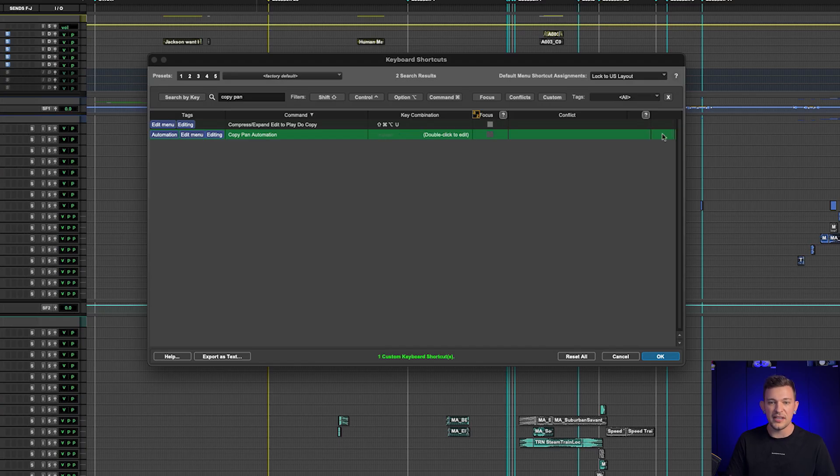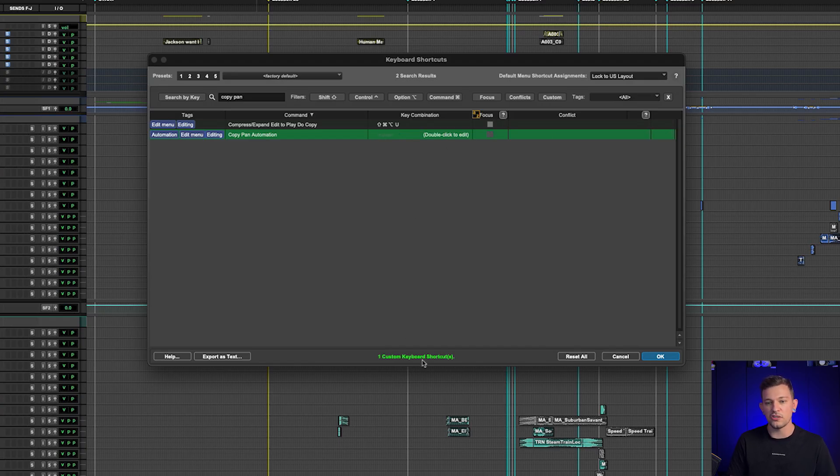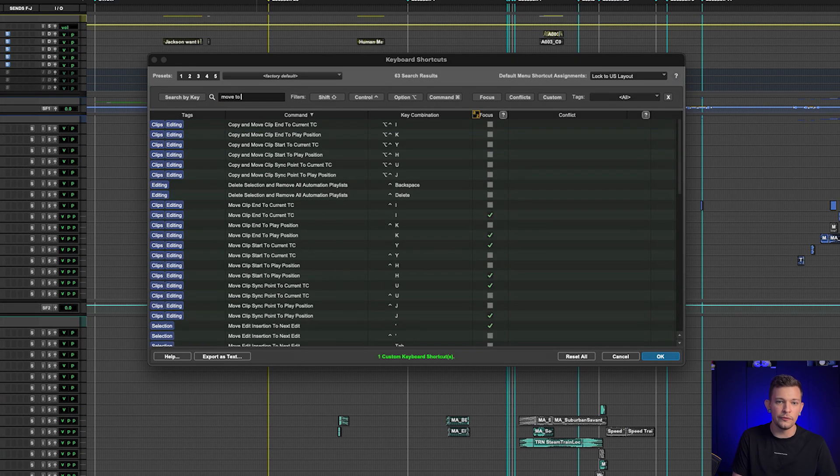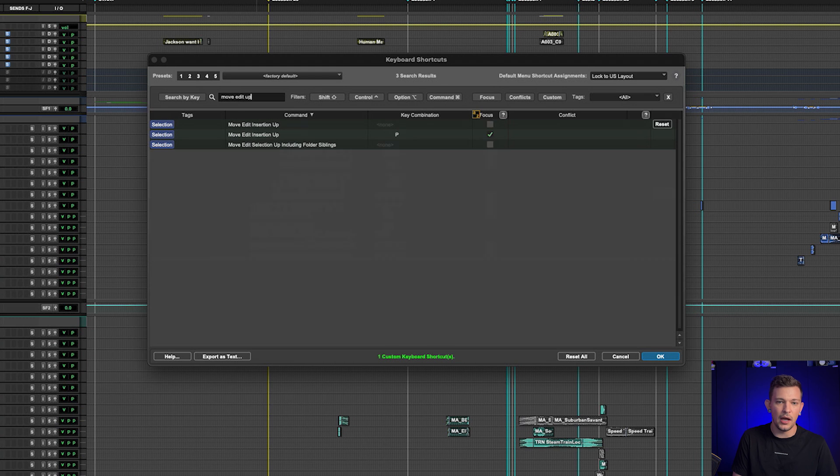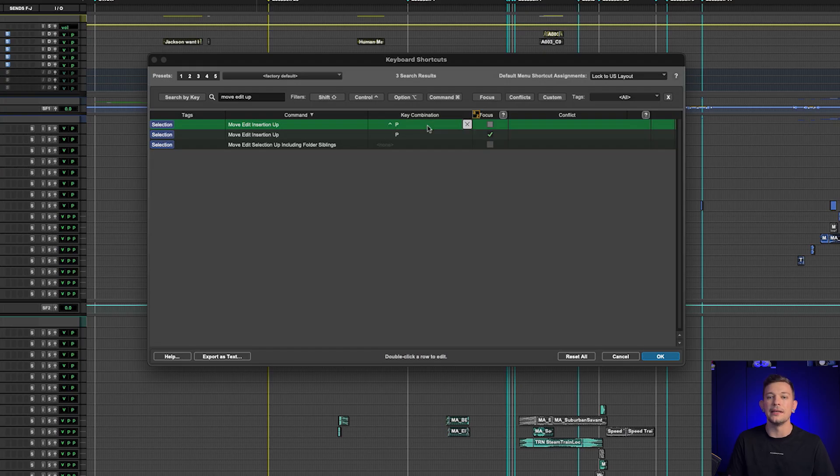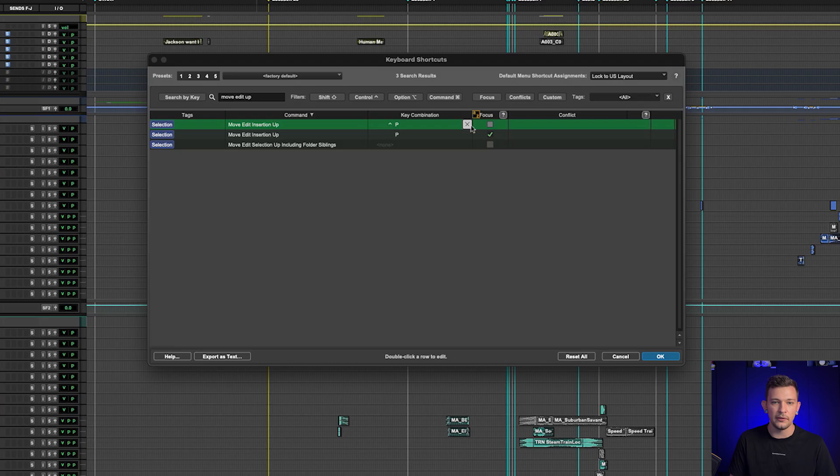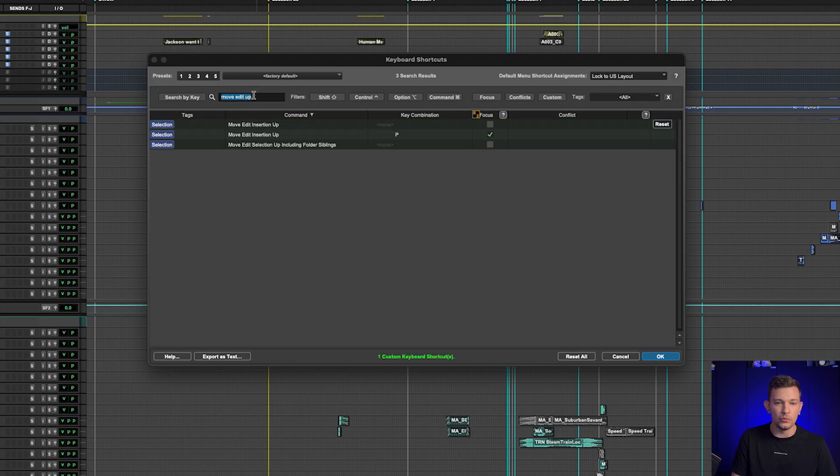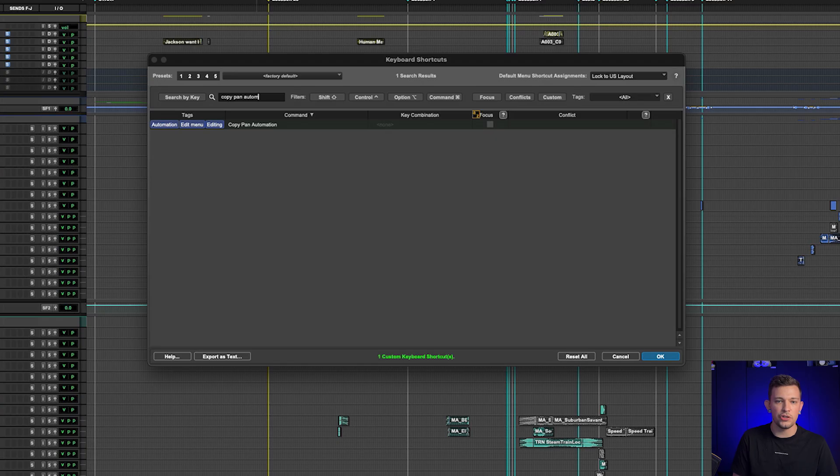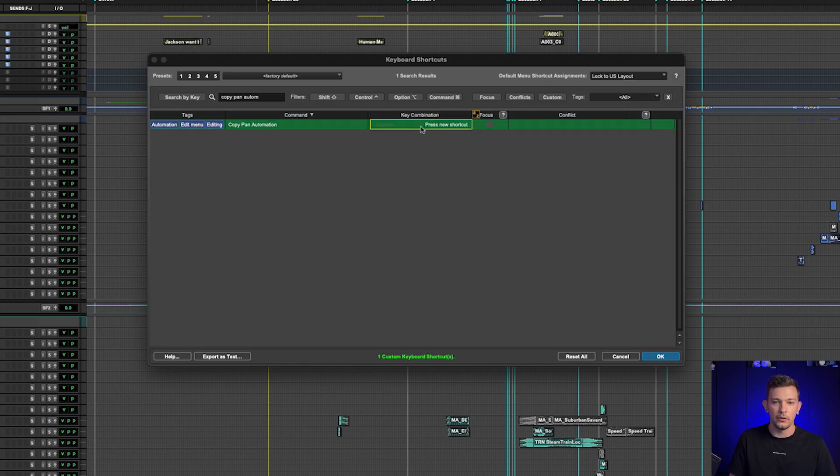Now what that means is if I hit resolve, it is going to remove the keyboard shortcut from move edit insertion up and assign it to copy pan automation, which is what I've just selected here. If I hit the reset button, it's going to put it back to default, but we'll notice down here the custom keyboard shortcut still says that I have one. And that's because if I go to move edit up, it has still removed the key combination of Ctrl+P. Right now, like I said, I use the edit window focus, so I'm not worried about this. So for me, I'm happy to do copy pan automation as Ctrl+P.